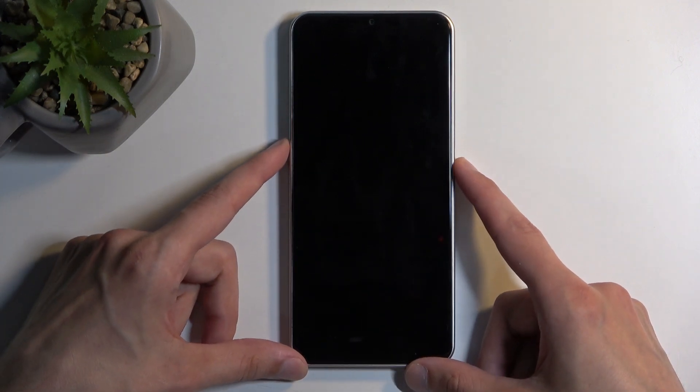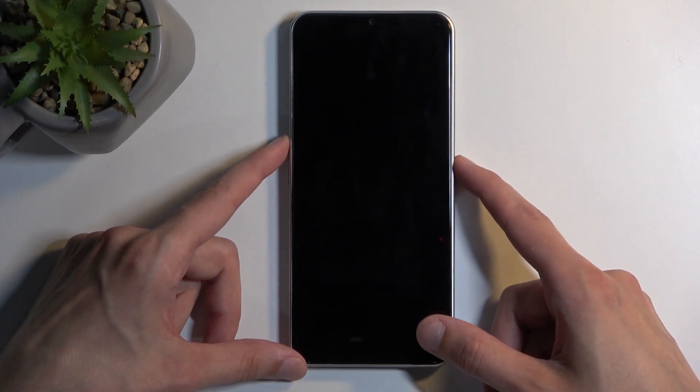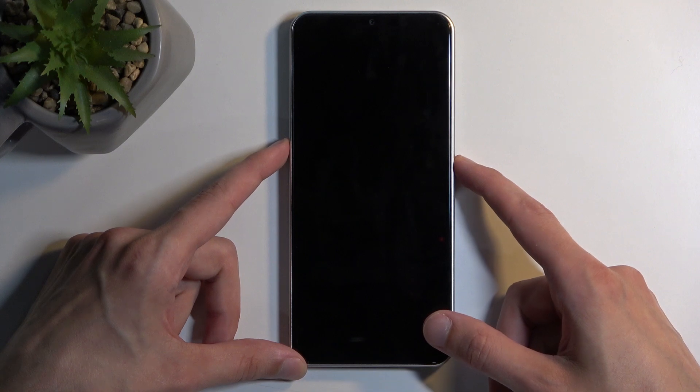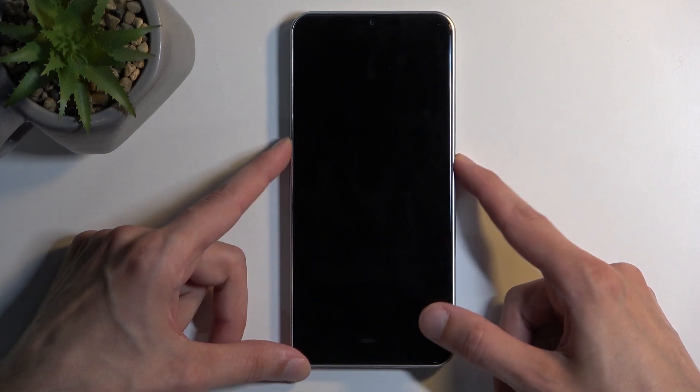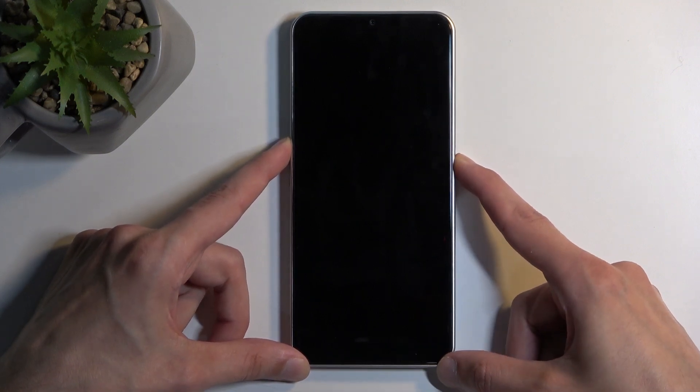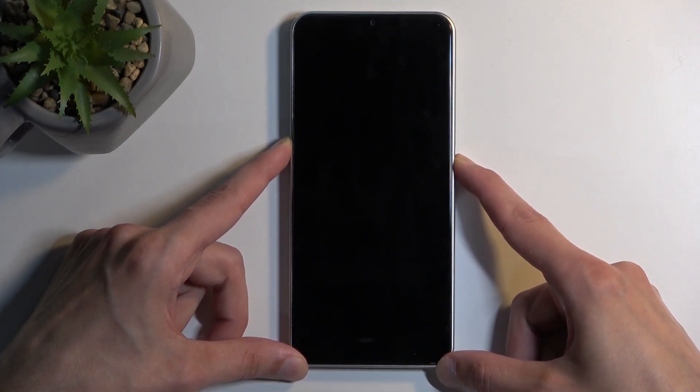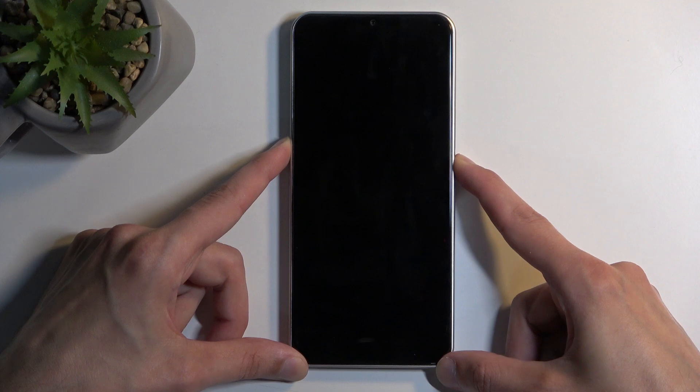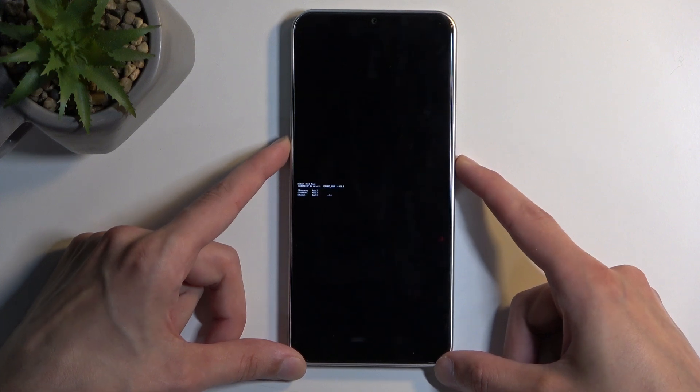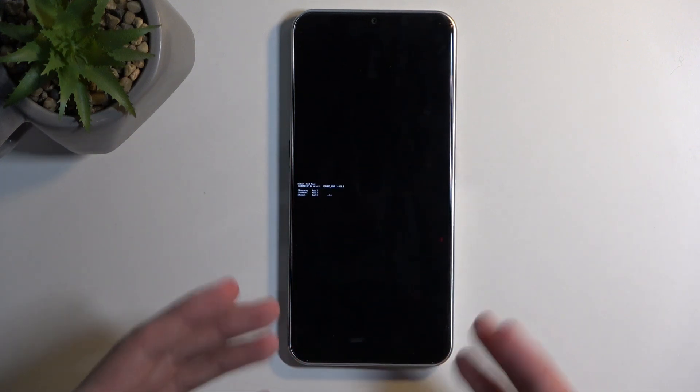So anyway, I'm going to again hold power button and volume up after turning off the device. And there we go. That's what you should be seeing.